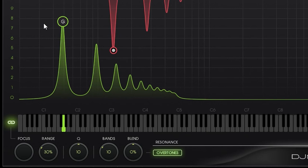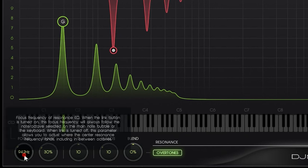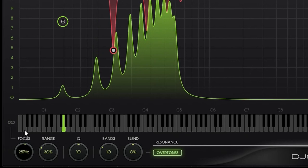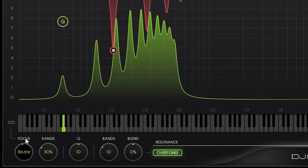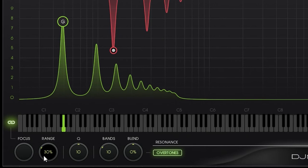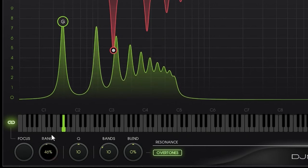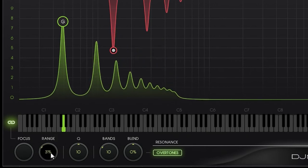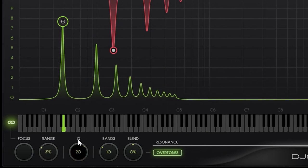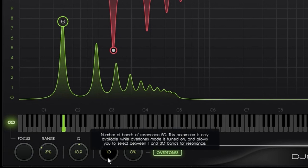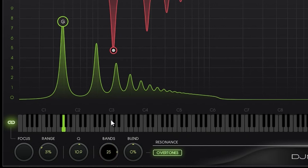As you can see, G is now the primary note. The primary note will always be in focus as long as this link button is selected. If I deselect it, I can use this knob to shift the focus to one of the overtone frequencies. Here we have the range, which determines the amount of overtones. And then the Q. By default we have 10 overtone bands, but we can have up to 30.